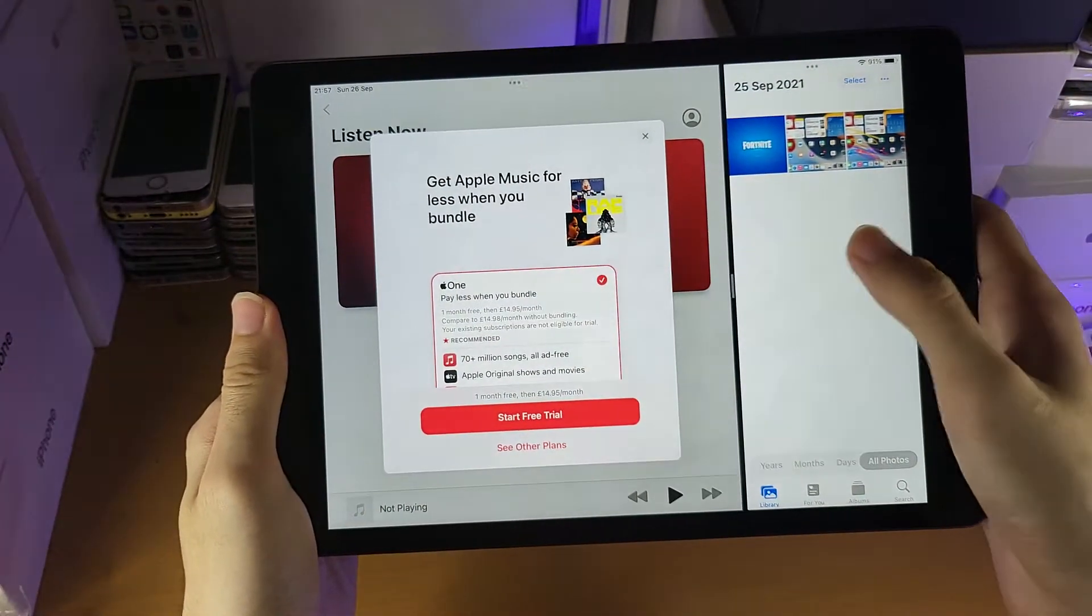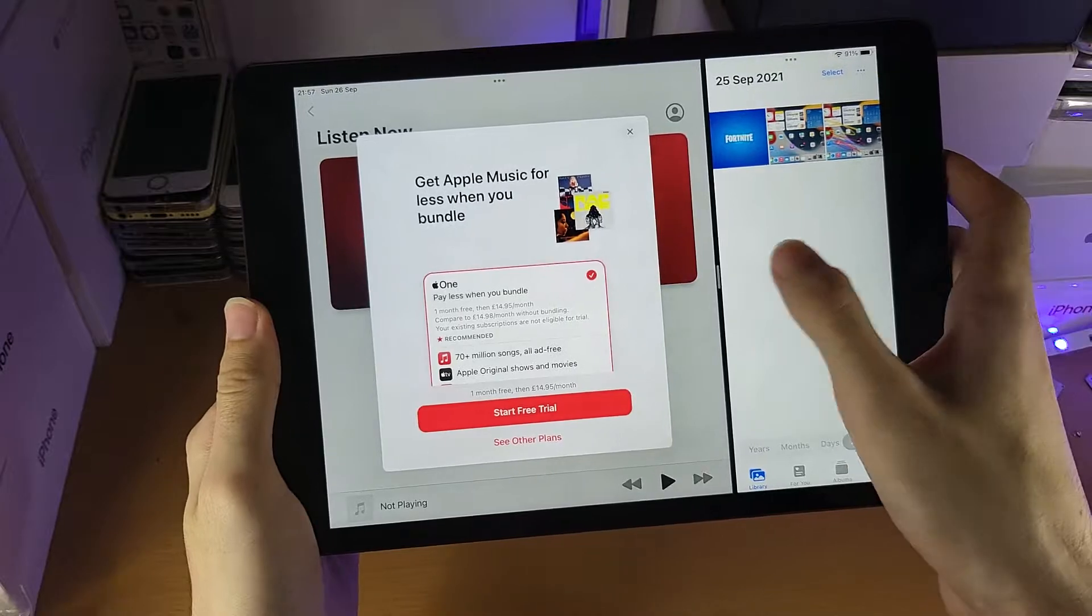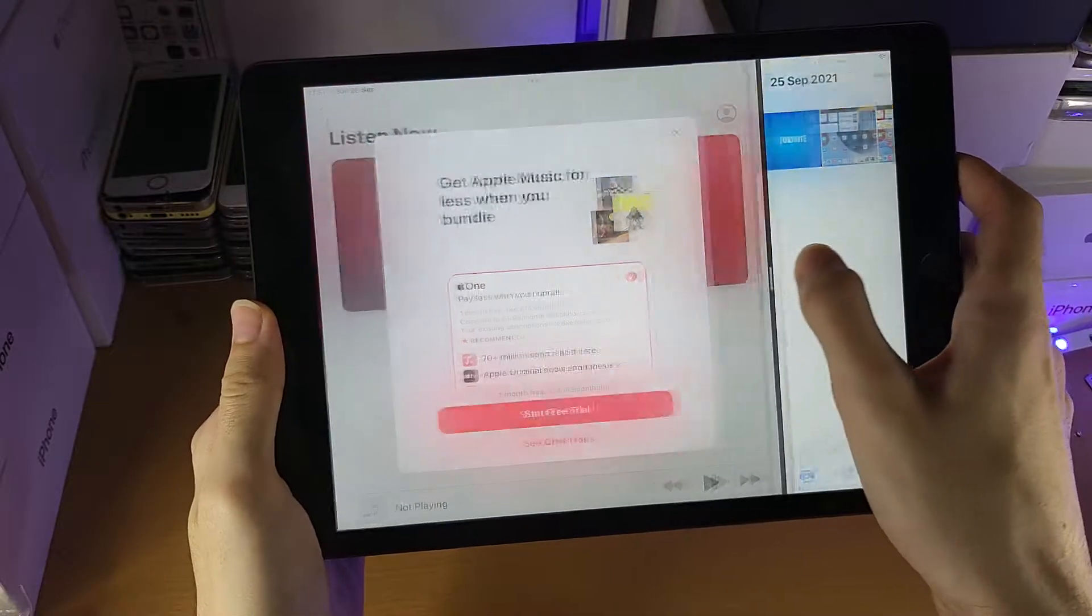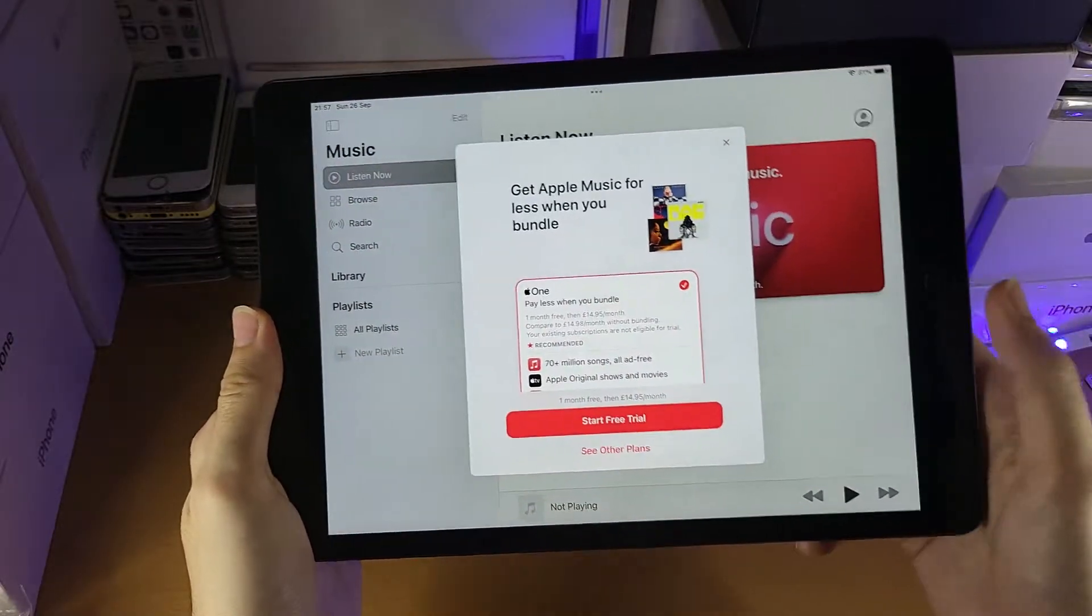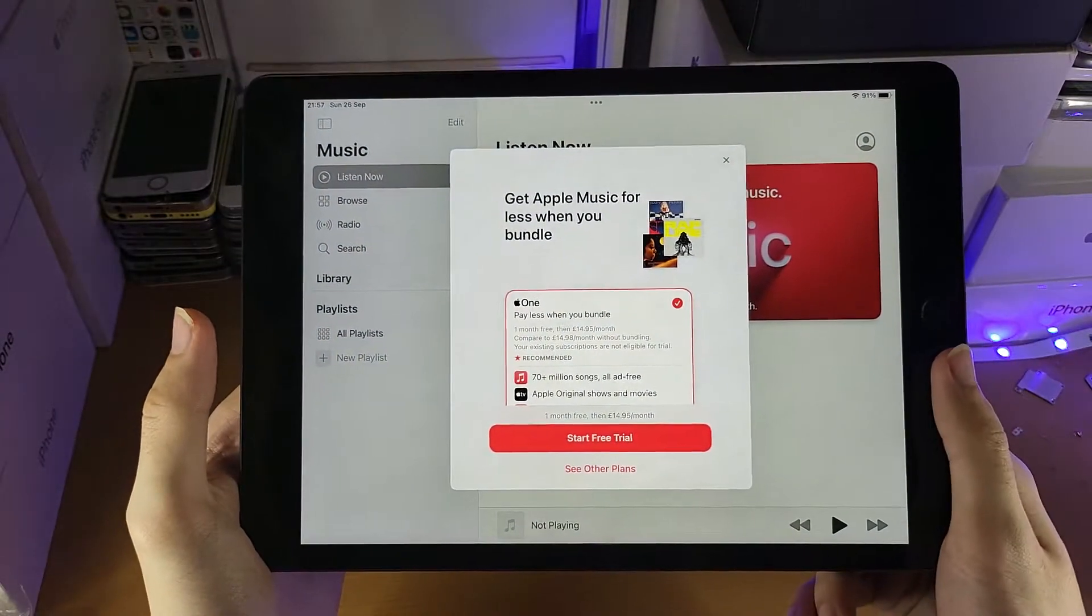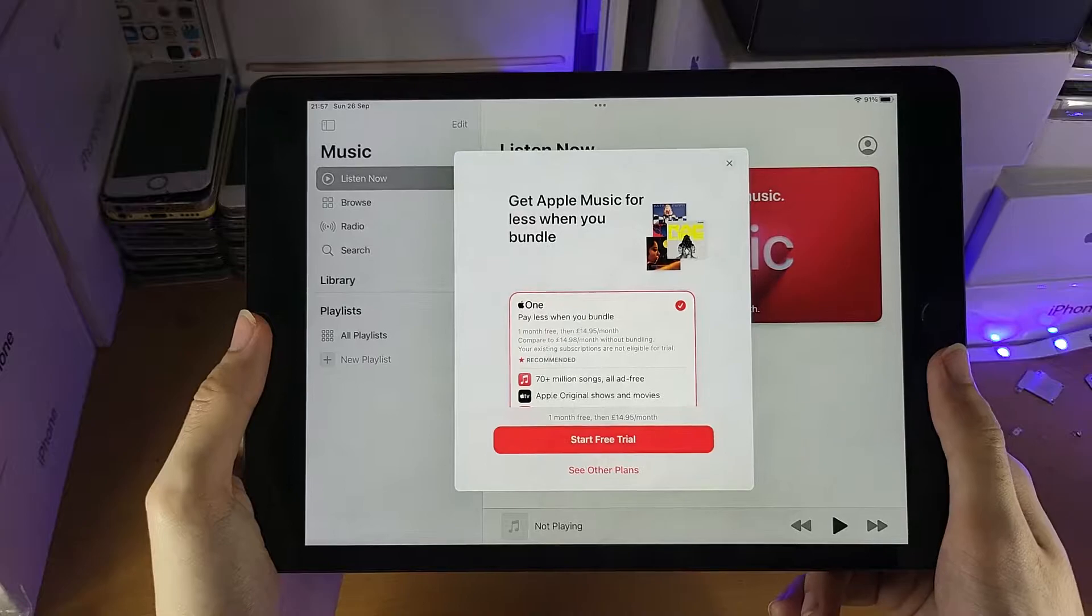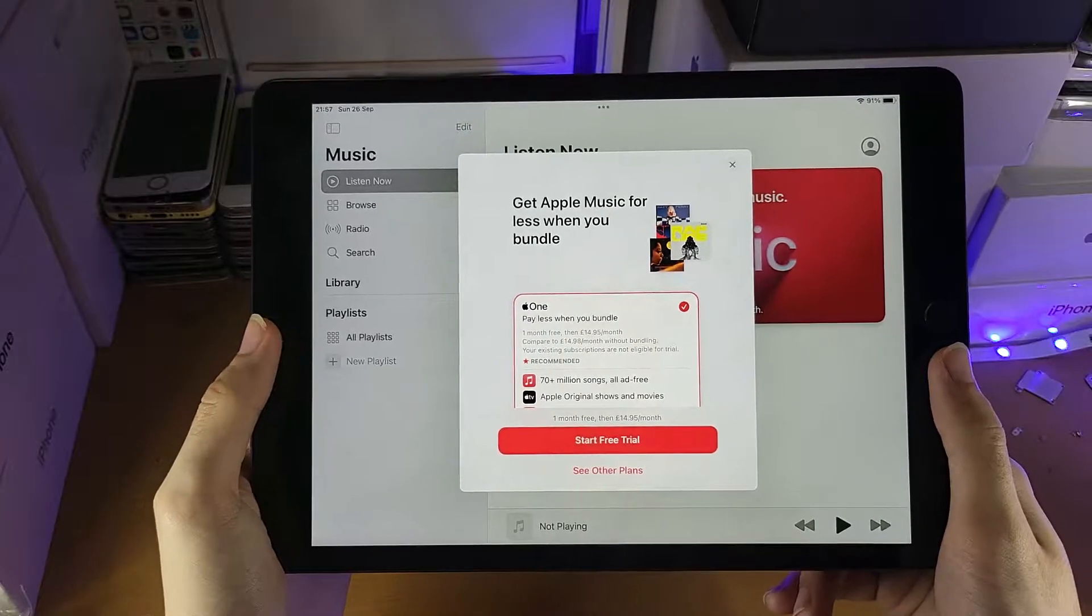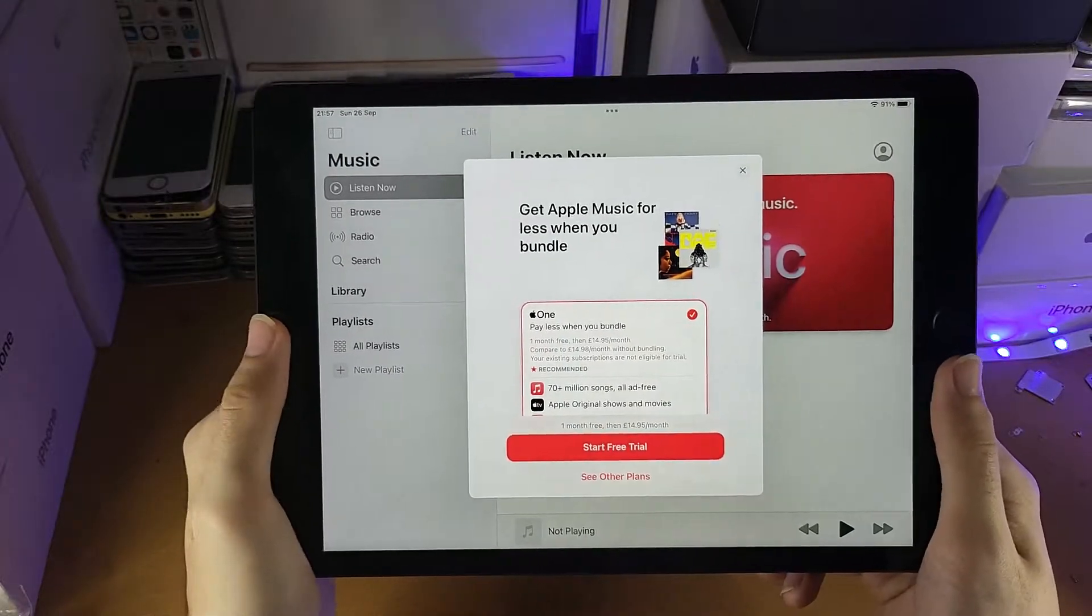If you want to completely close out an application on the multitasking, just swipe fully. So 100% and you can see I have now removed the Photos application out of multitasking.